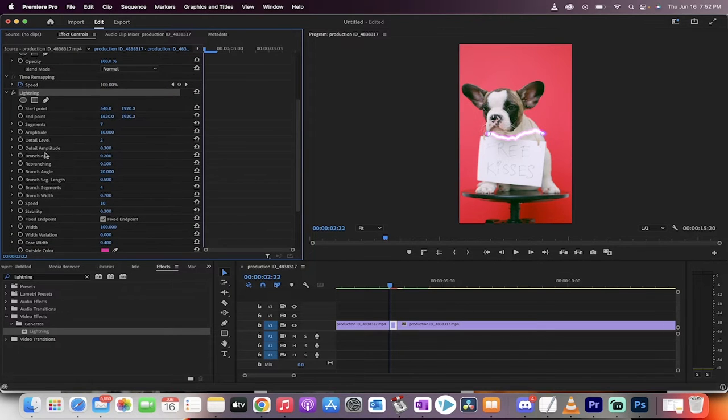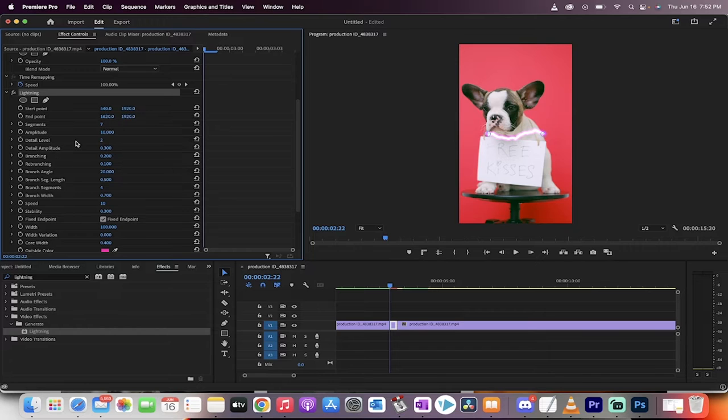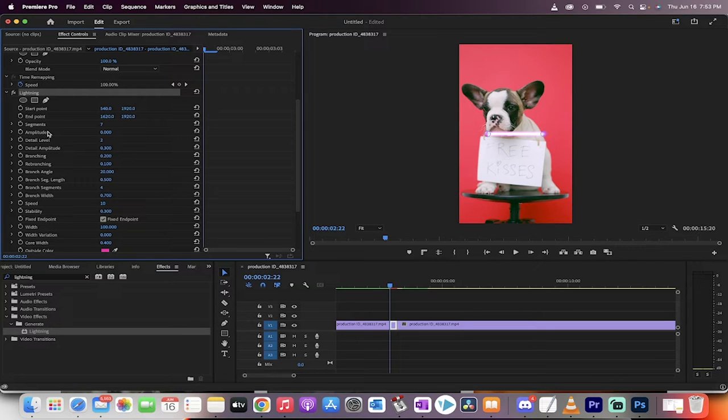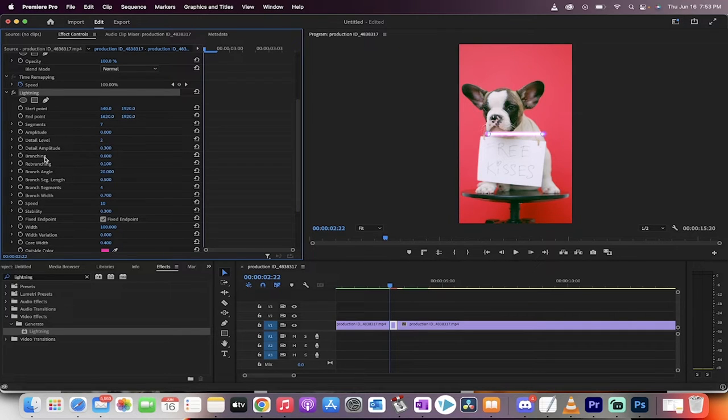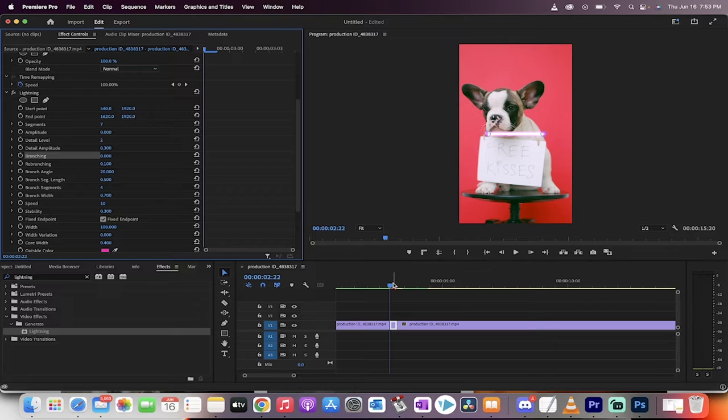Now we're going to go ahead and make a few other changes. Importantly, we're going to reduce the amplitude to zero because this is not a lightning effect. This is a laser effect. If you want it to look like lightning, then don't change these settings. Don't change the amplitude. But if you don't want that and you want lasers, change the amplitude to zero and the branching to zero. That makes it into a straight line, kind of like a Star Wars laser type look.